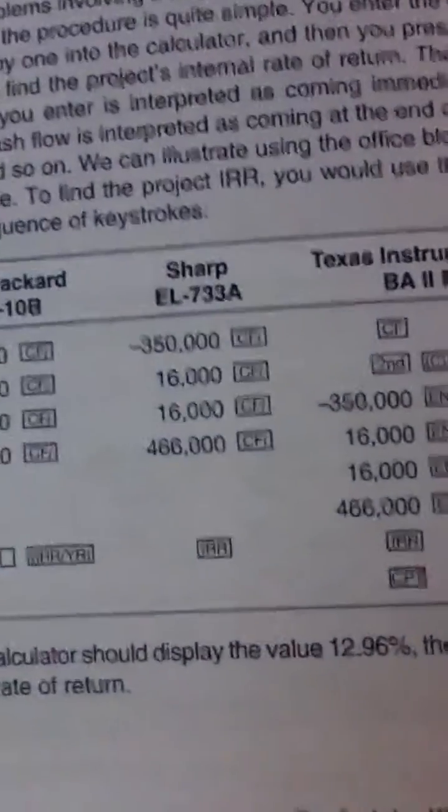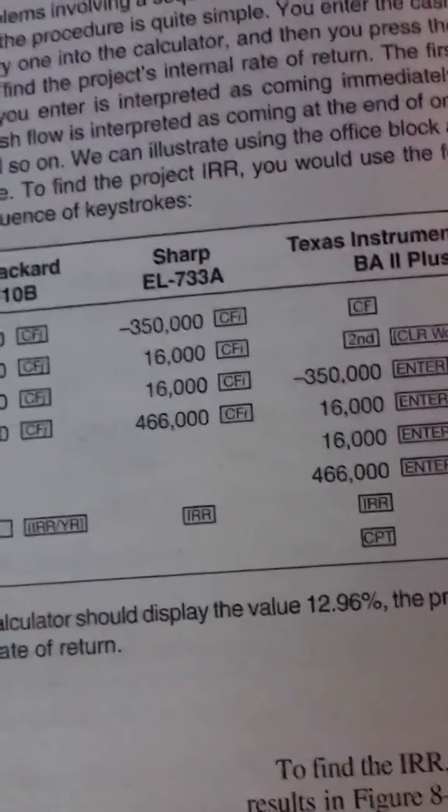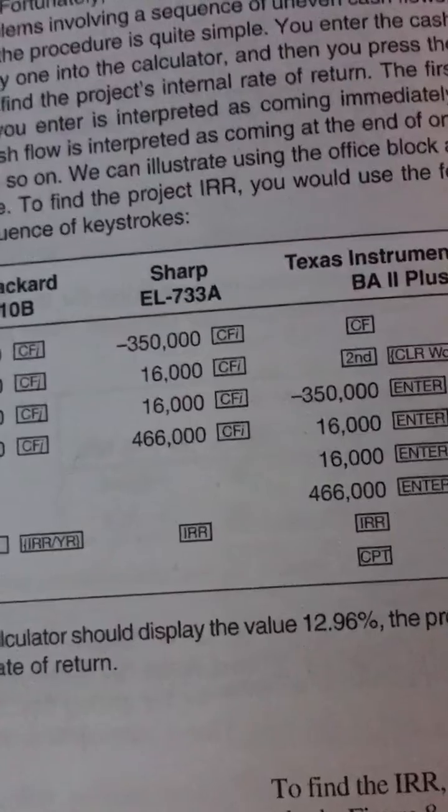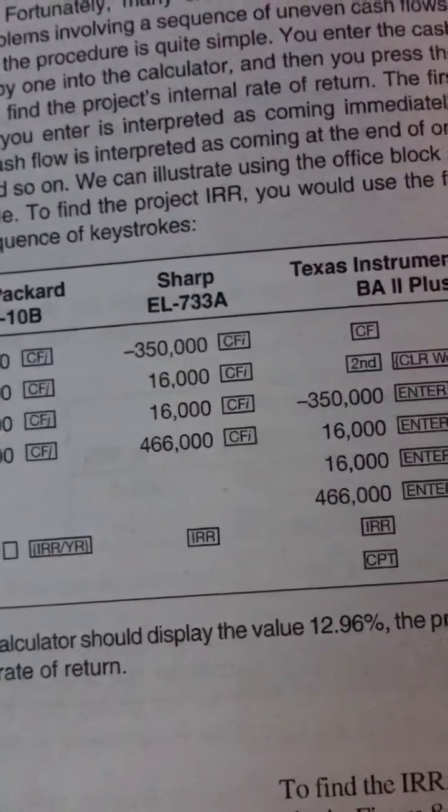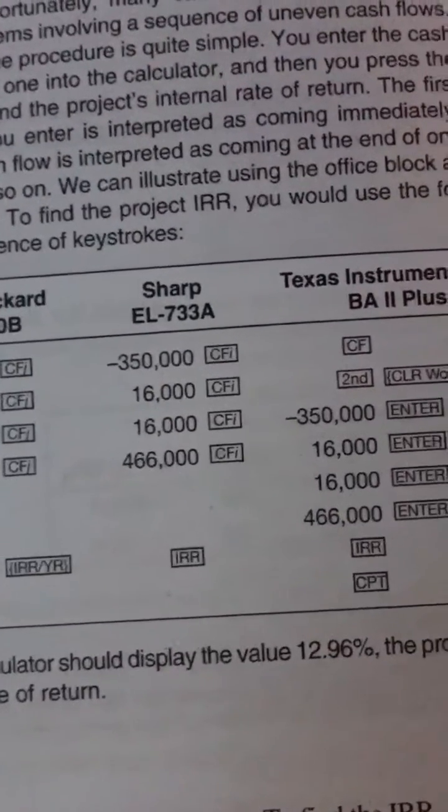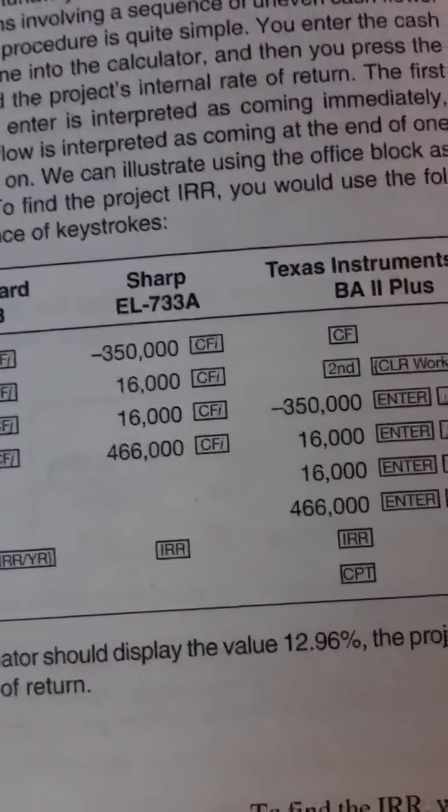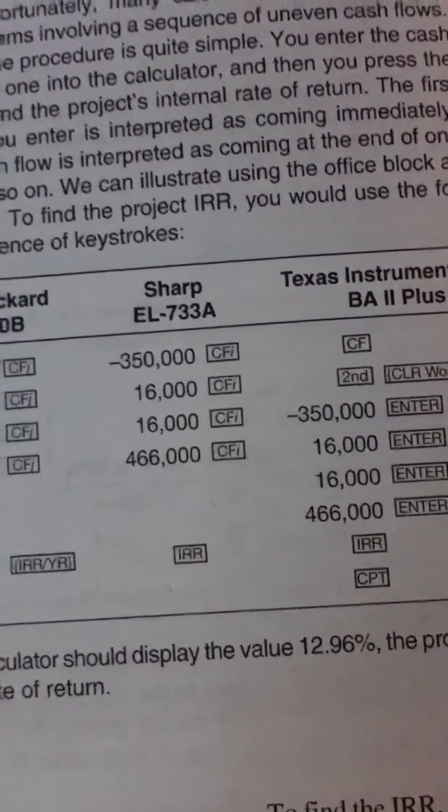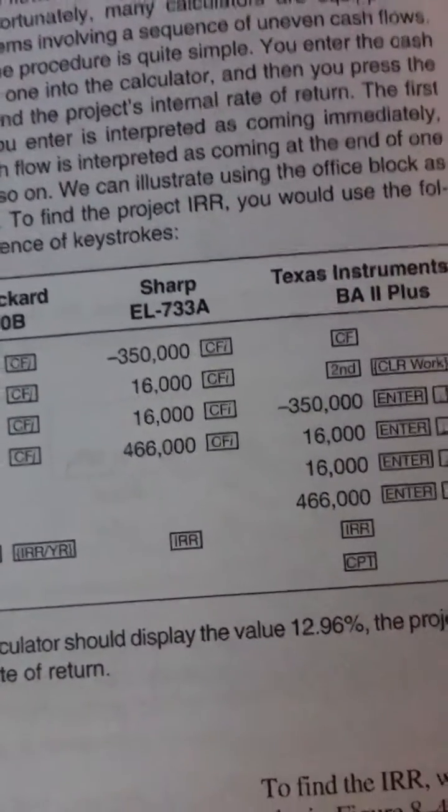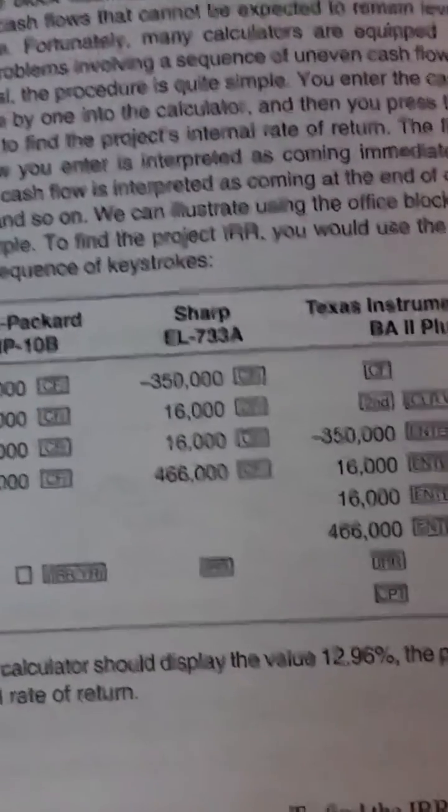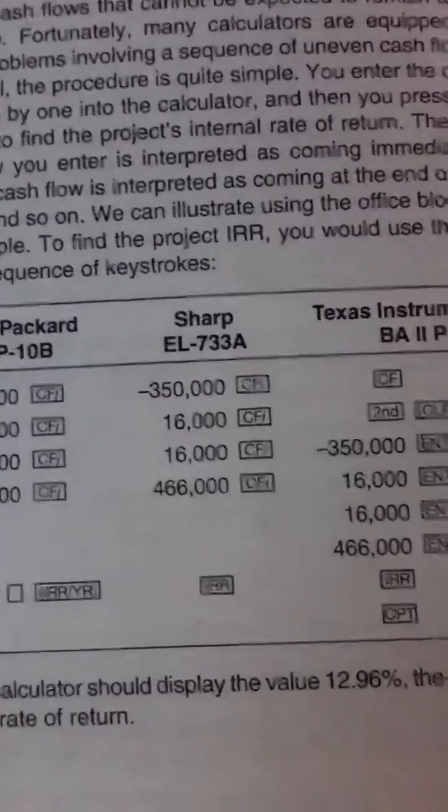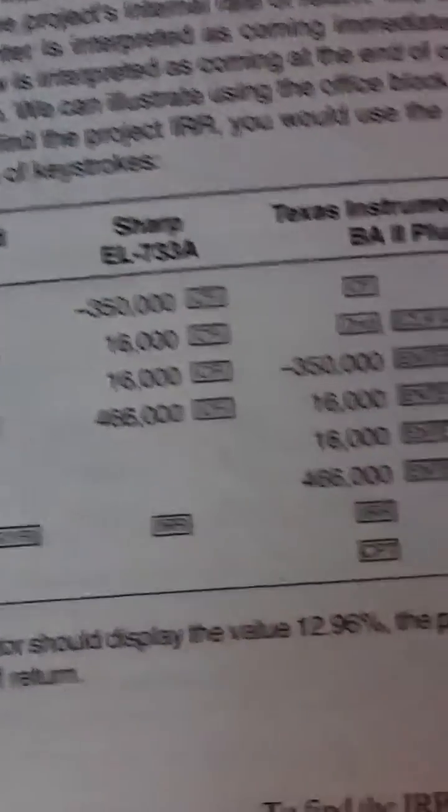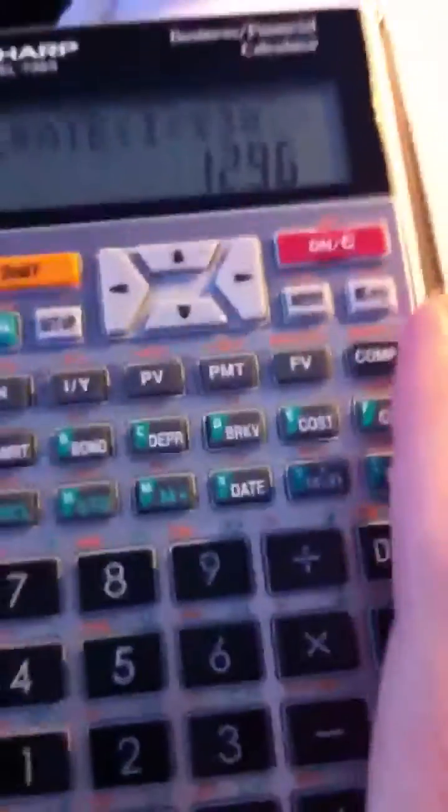Hey everyone. I just want to give a preview of how to calculate the IRR using the SHARP EL735S calculator. So this is the cash flow, this is the calculator.